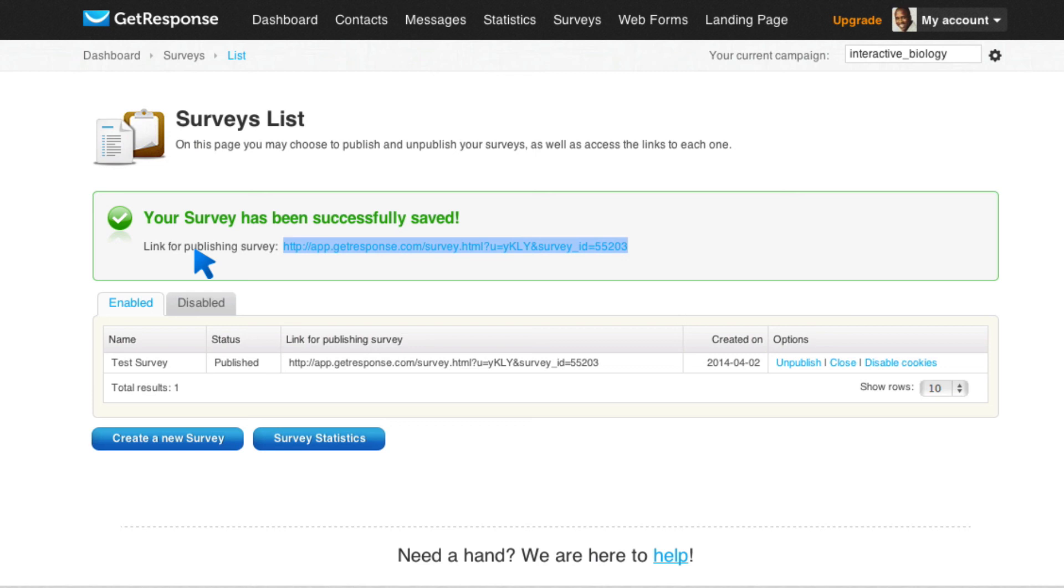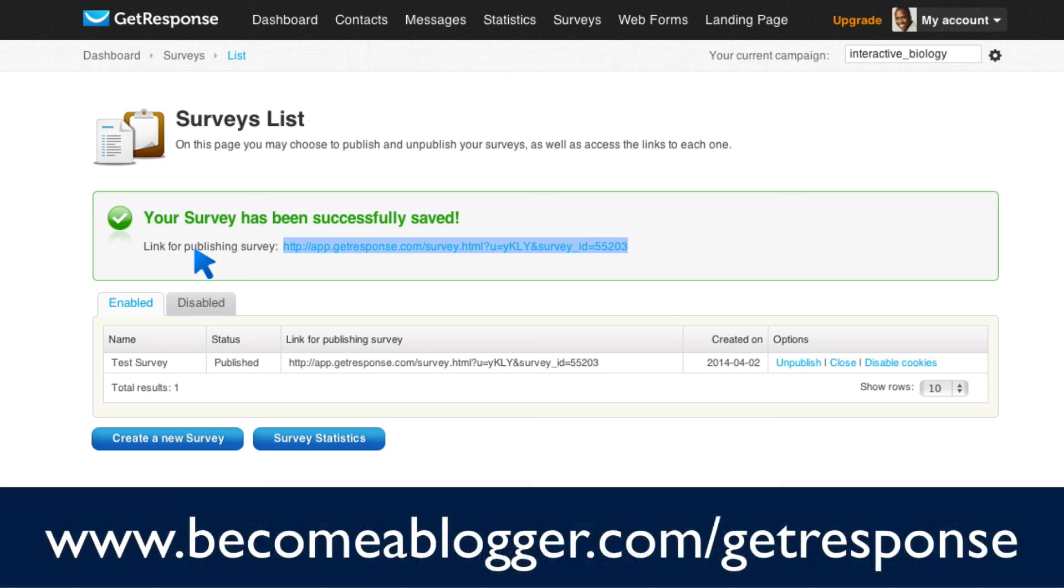So that's pretty much it for this video. If you want to sign up for GetResponse, you can use my affiliate link at becomeablogger.com slash getresponse. So yeah, that's it for this video. This is Leslie Samuel from becomeablogger.com, changing the world one blog at a time. And until next time, take care and God bless.